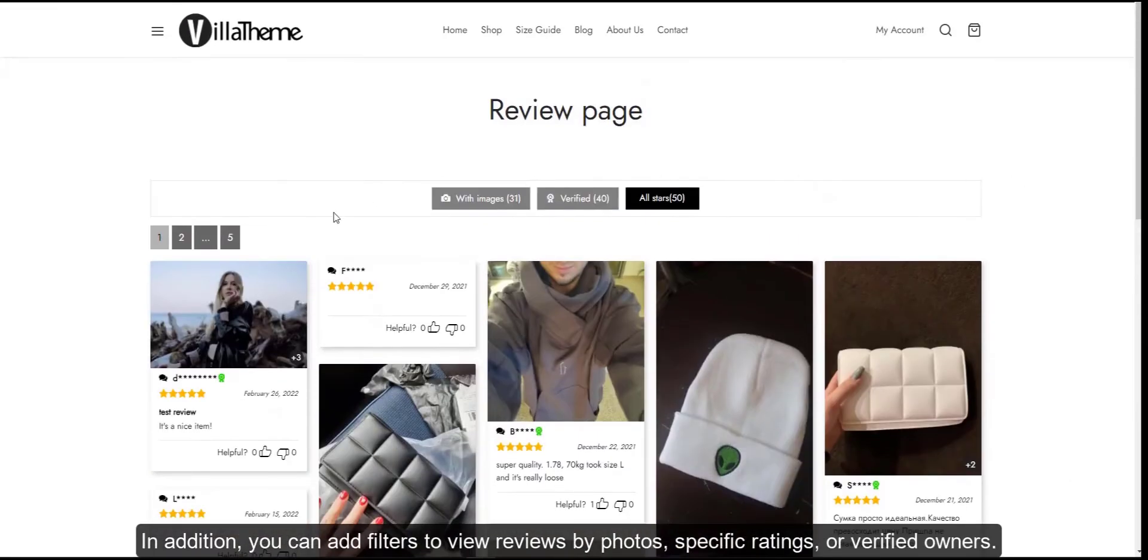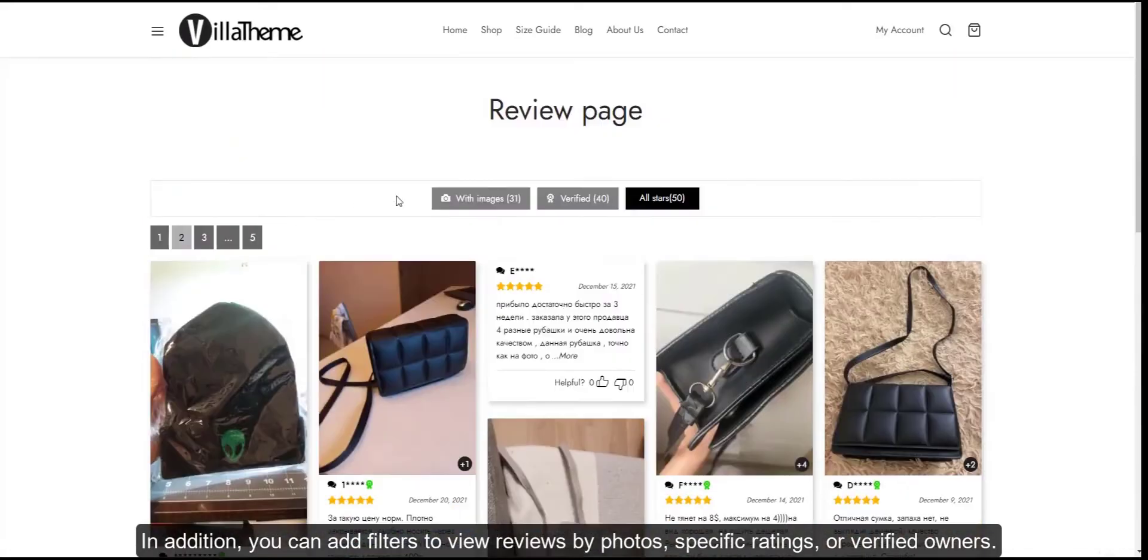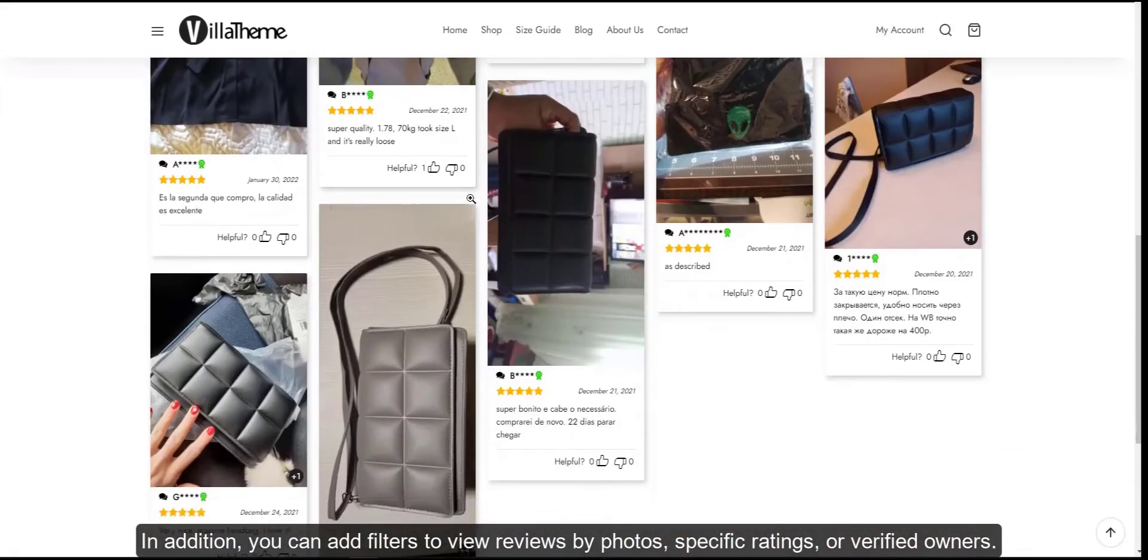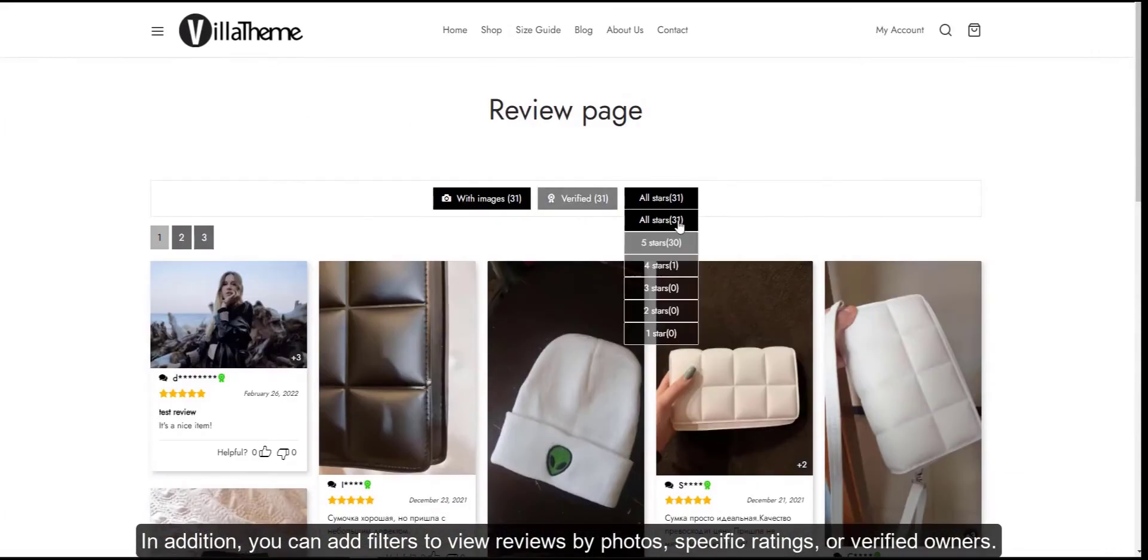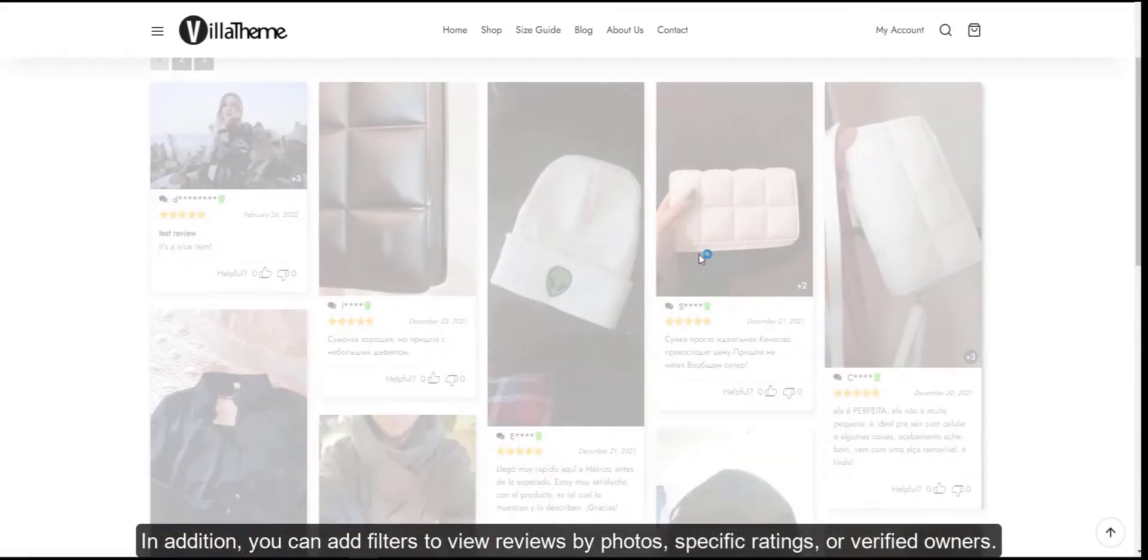In addition, you can add filters to view reviews by photos, specific ratings, or verified owners.